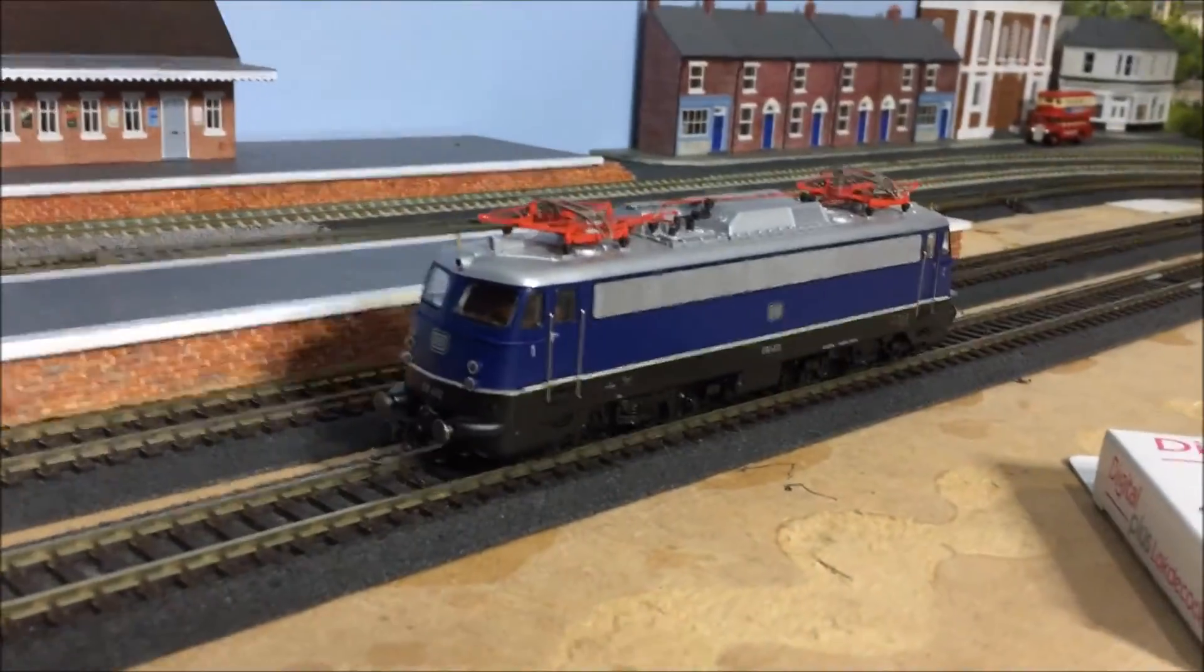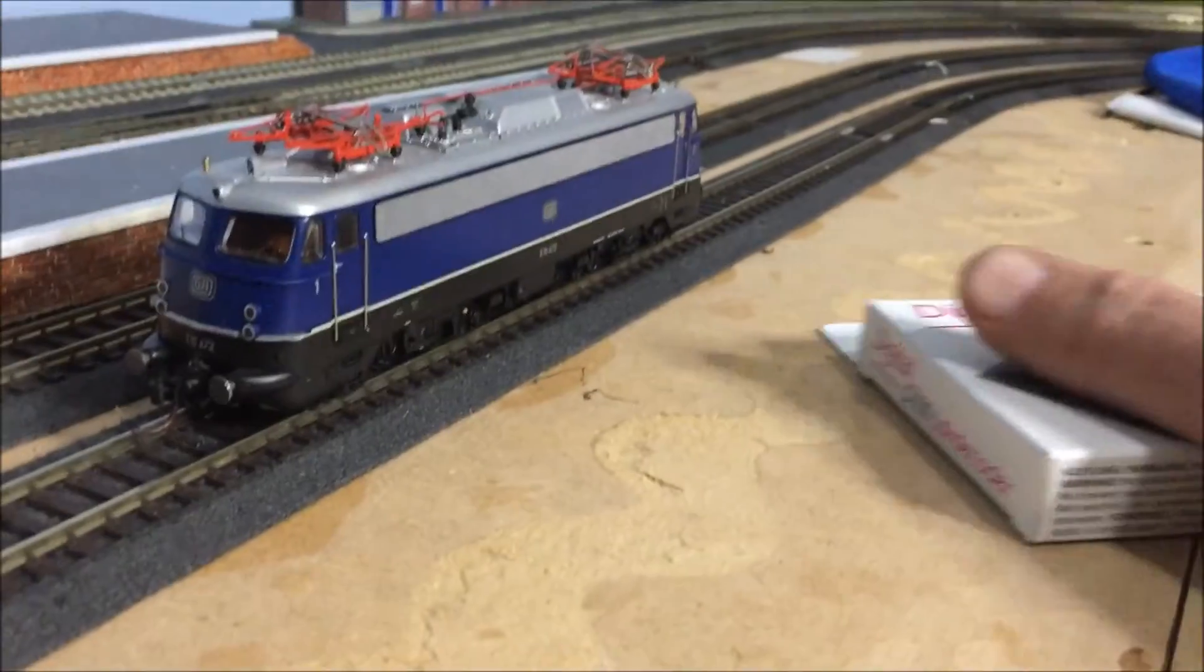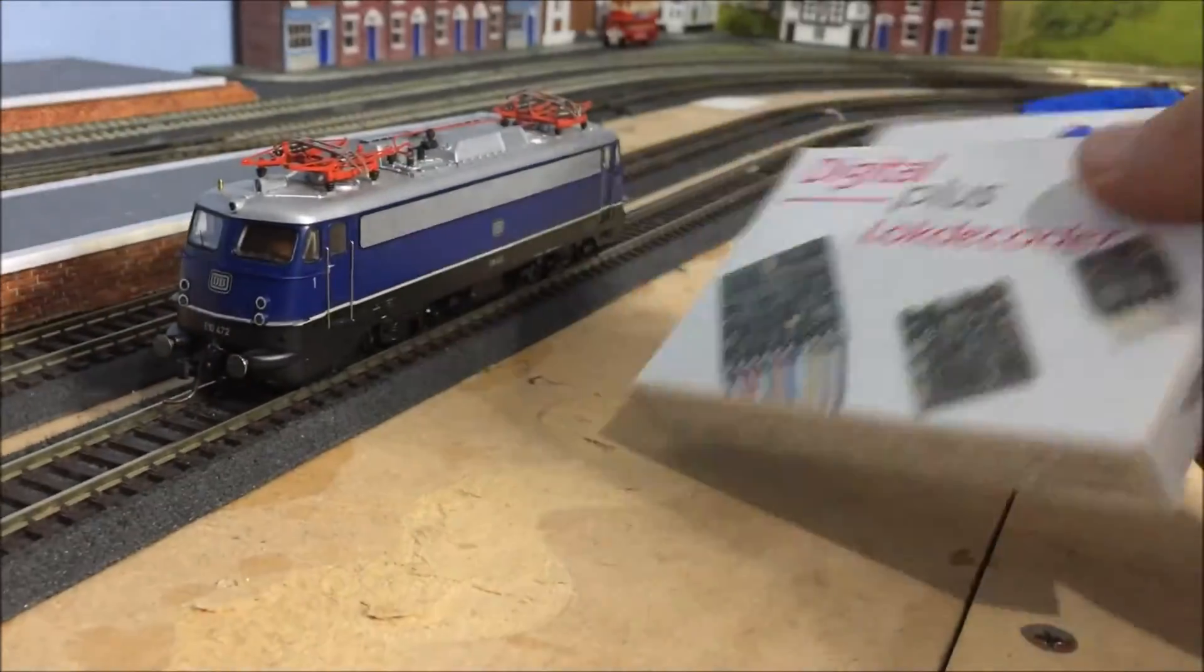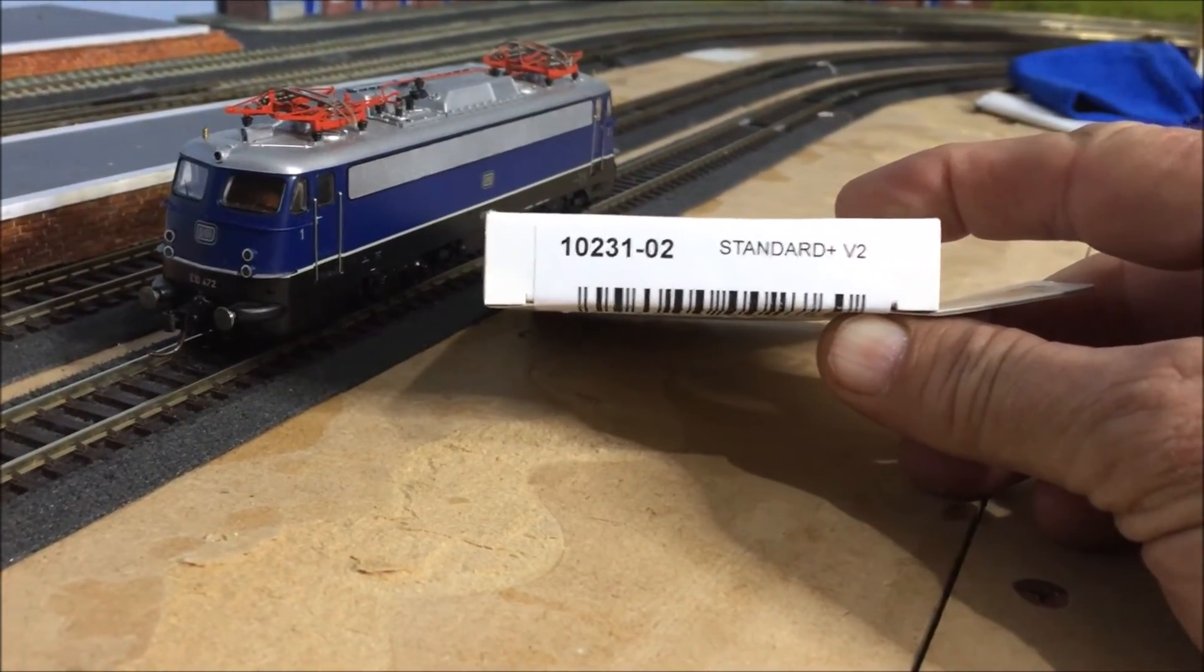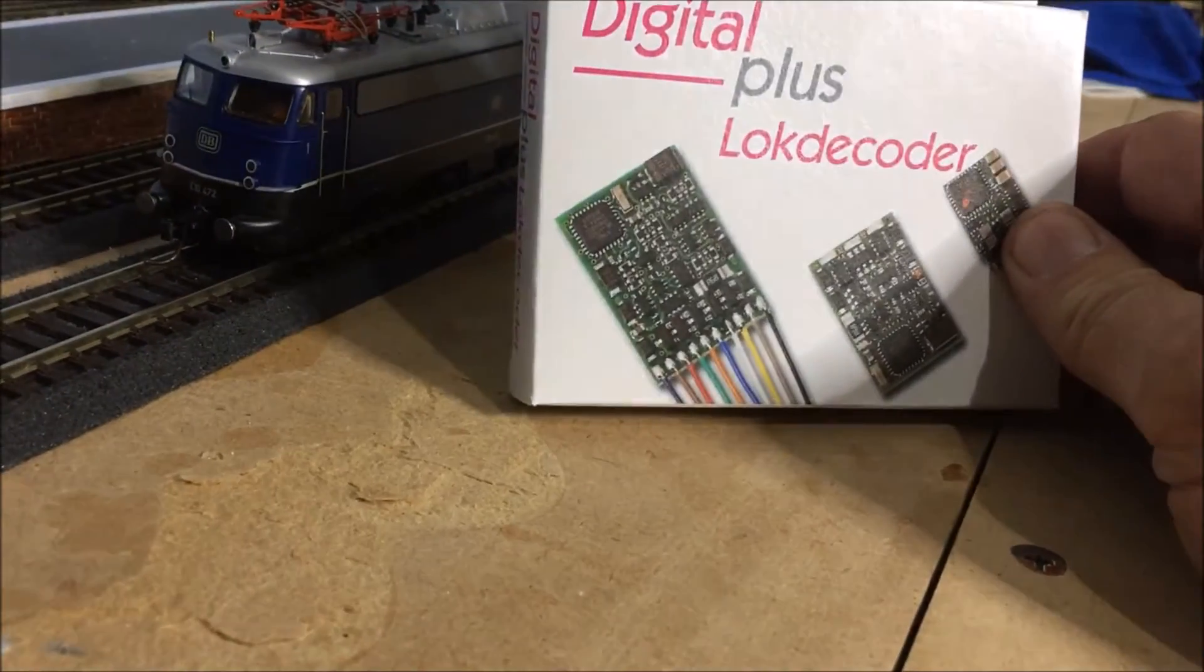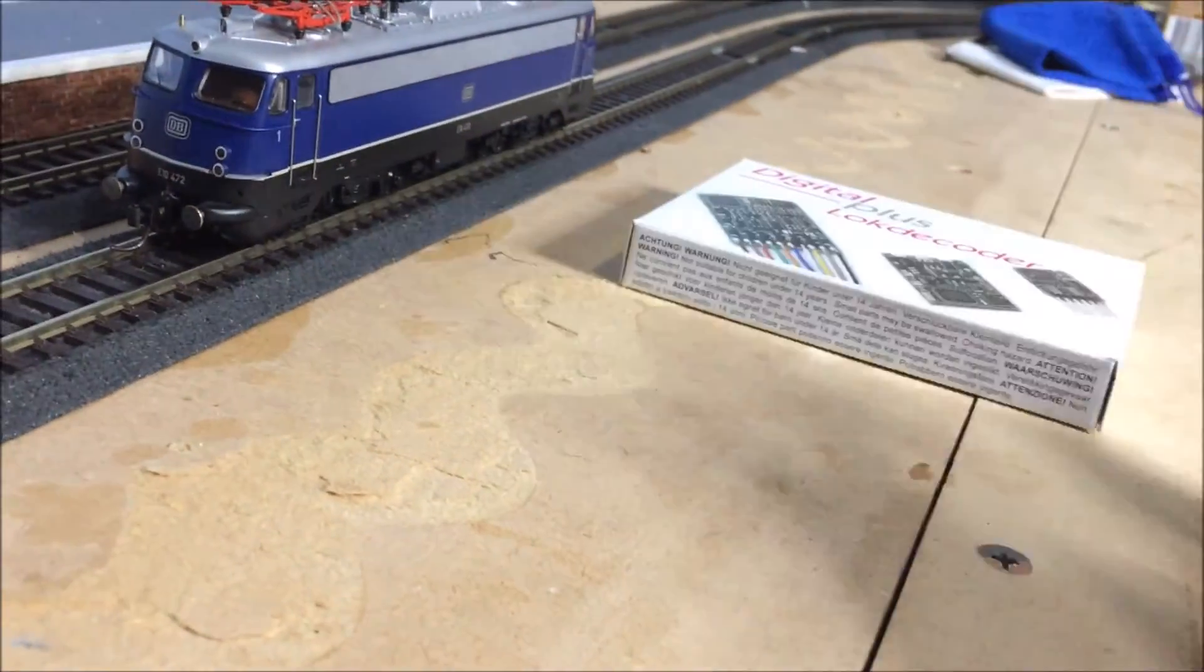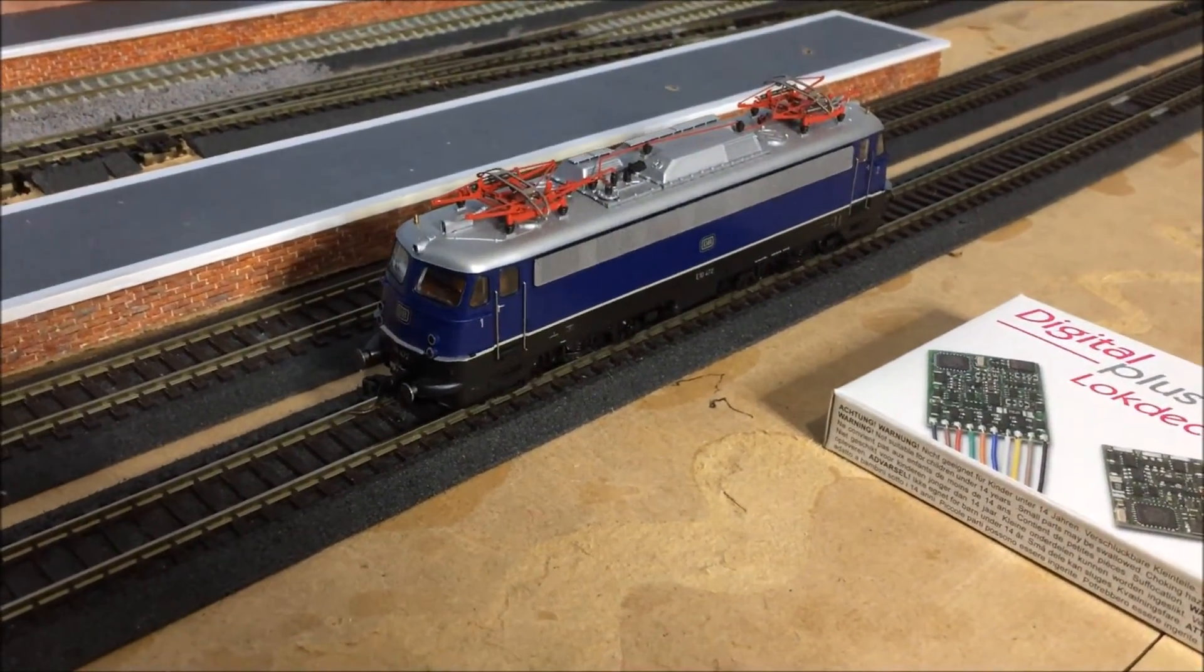Okay, train I'm doing is just Roco 181, I think it is, and I have fitted it with a Lenz decoder. It is a standard plus V2. I'll show you that. Number is 1023102. Very good chip. I get them from Germany to Australia for about 30 bucks each. So yeah, very good. So let's get into it.